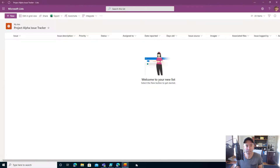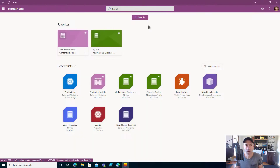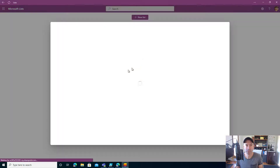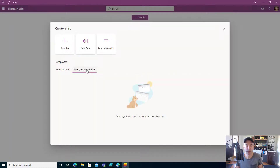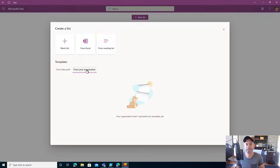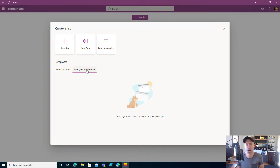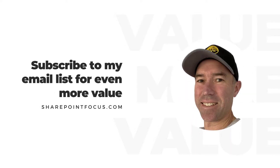Jumping back into Lists, going to New List from organization — there is now no template listed. A nice, easy, simple way to create organization-wide templates of Microsoft Lists for reuse across your organization. I really hope that brings you some value. Thanks for watching and see you next time.